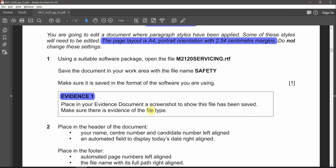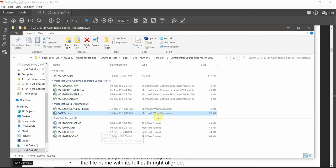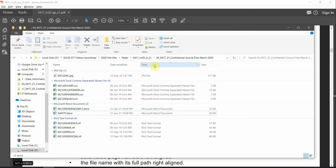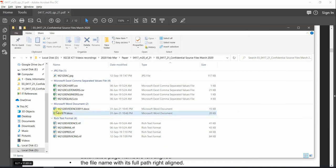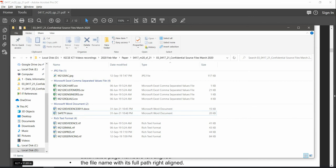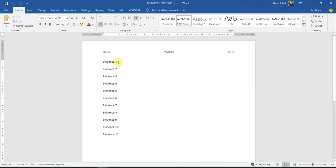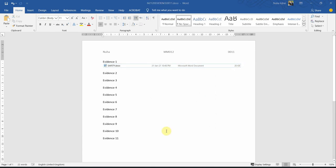Evidence number one: place in your evidence document a screenshot to show this file has been saved, and make sure there is evidence of the file type — they want to see that it was saved as a Word document extension rather than RTF. If the file type is not showing, right click and add the Type column, or go to More and choose it. Now take the screenshot and place it in evidence number one. Make sure it will be printed properly.